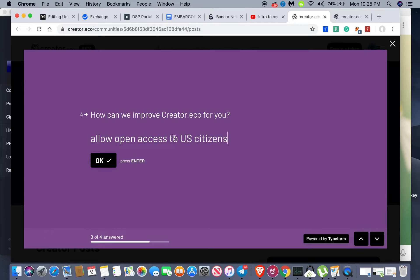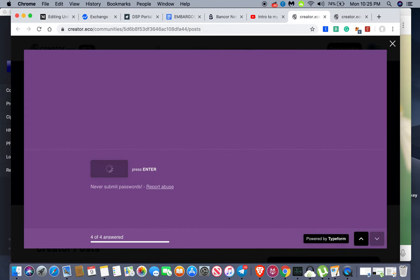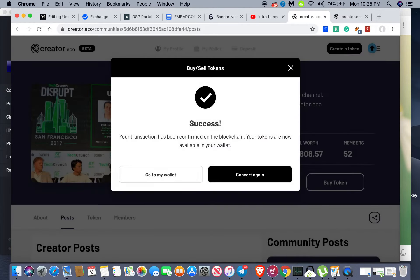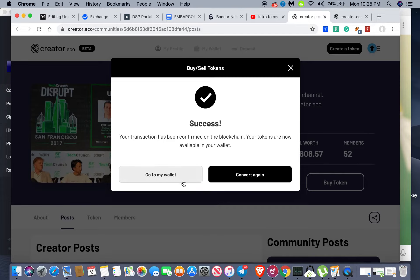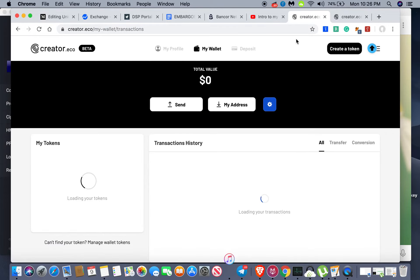All right, submit. Cool. And history has been made guys, first ever on creator.eco liquid token, the Ayal coin. I have purchased some, I'm a part of his group, I'm a member. And yeah, there you go, you know, just like that guys.